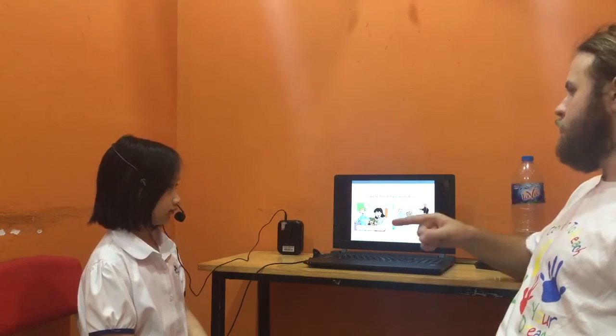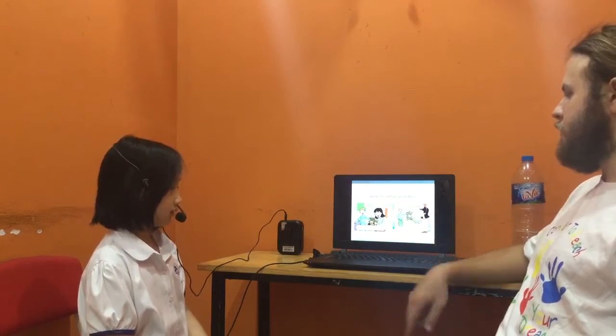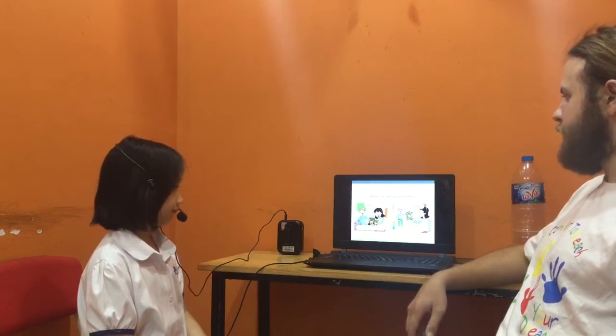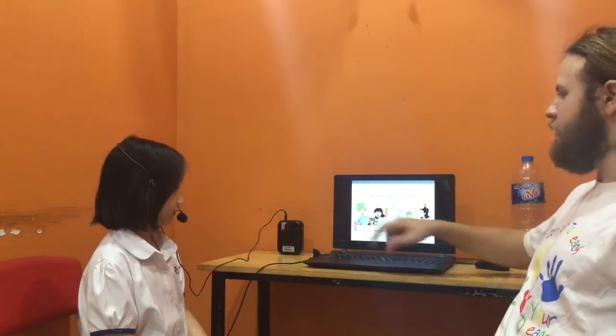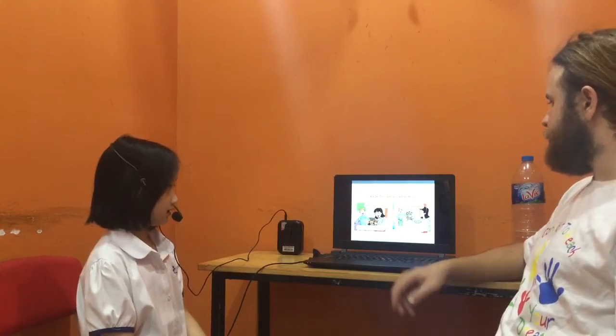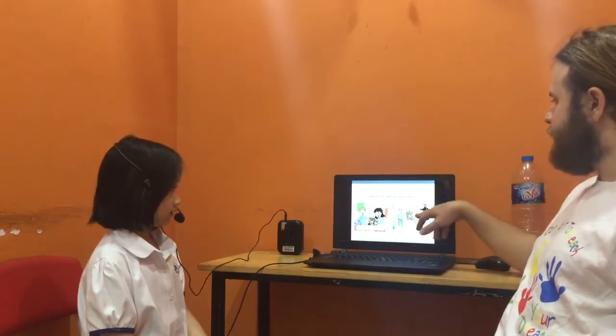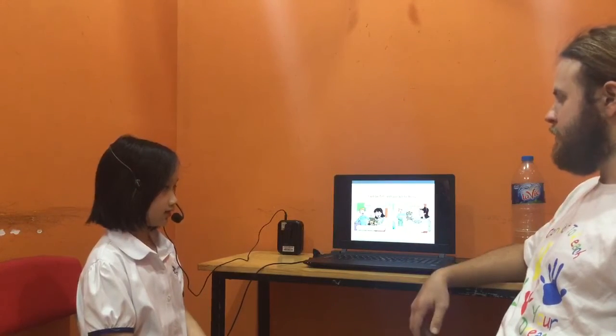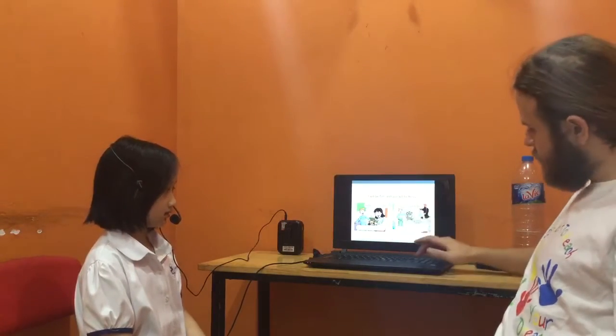I'll be Teddy. You'll be Rosie. Yes. Ok. Is this your Teddy? Yes, this is. Well done. Is this your Teddy? No, it isn't. Brilliant.